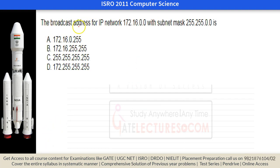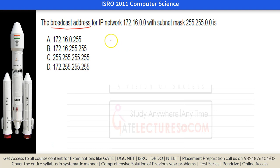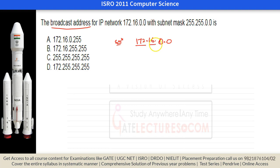The next question asks for the broadcast address for IP address 172.16.0.0 with subnet mask 255.255.0.0. The broadcast address means all host bits are set to one. This IP address is from Class B, whose range is 128 to 191.